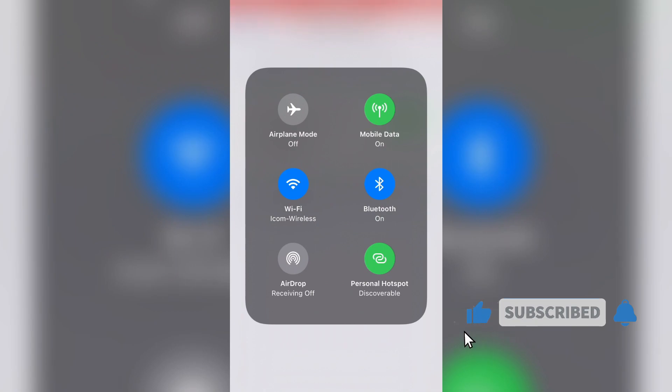At same time, remind one thing: this hotspot only works on mobile data network, and if you use Wi-Fi network, this feature does not work for you.